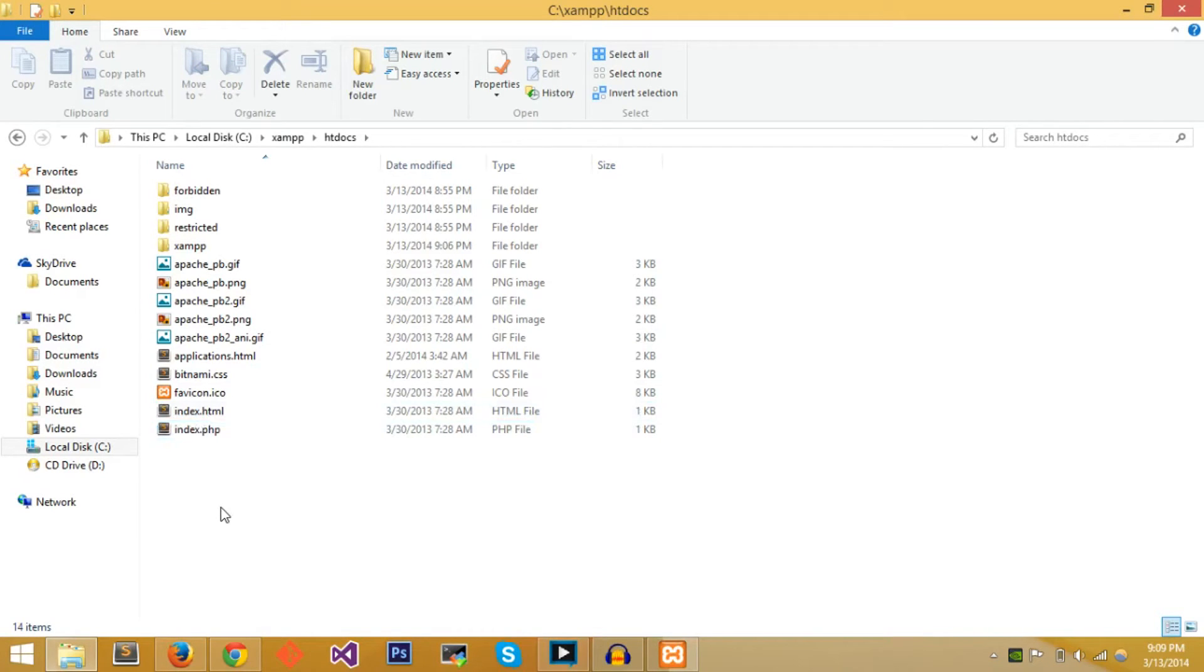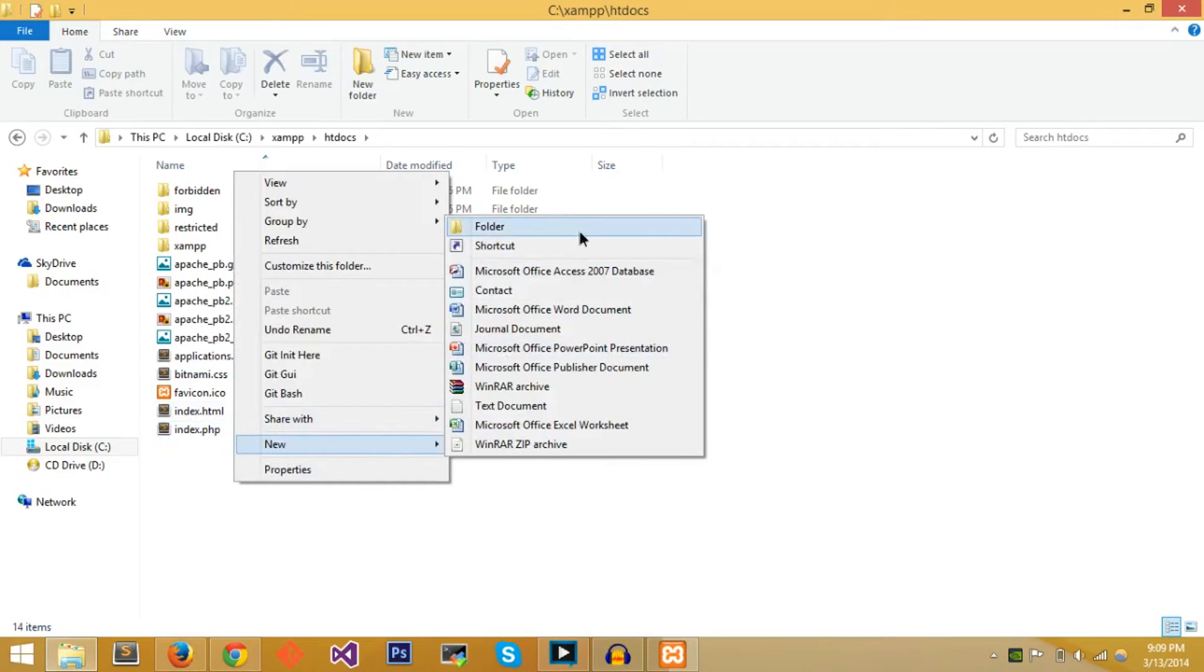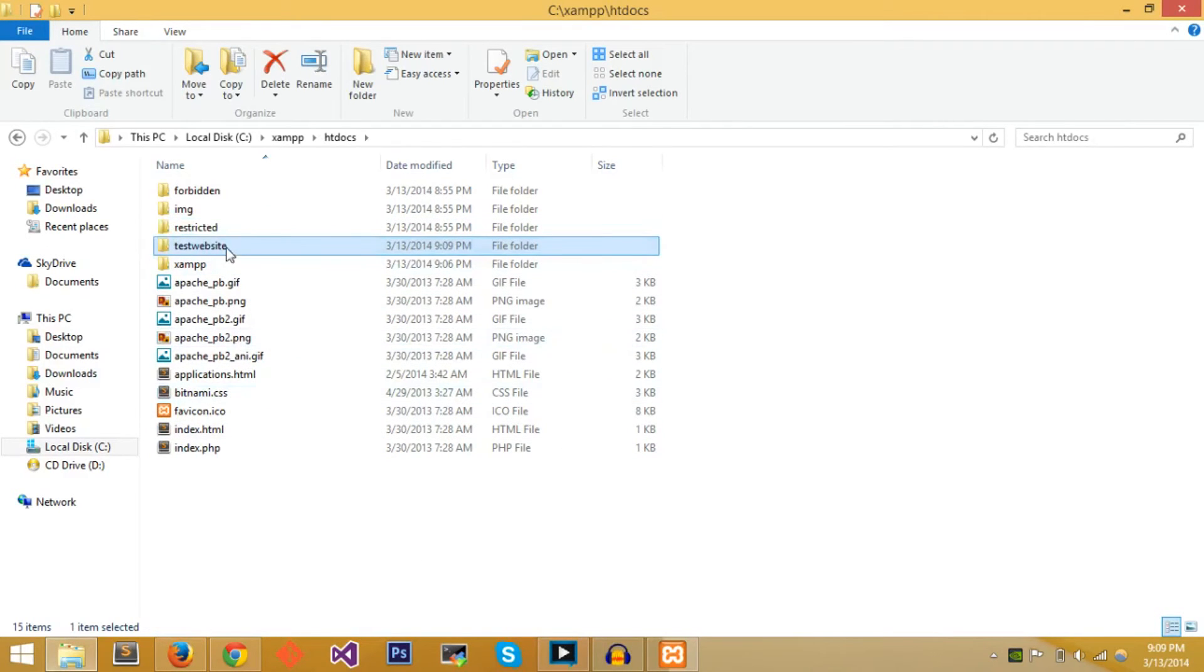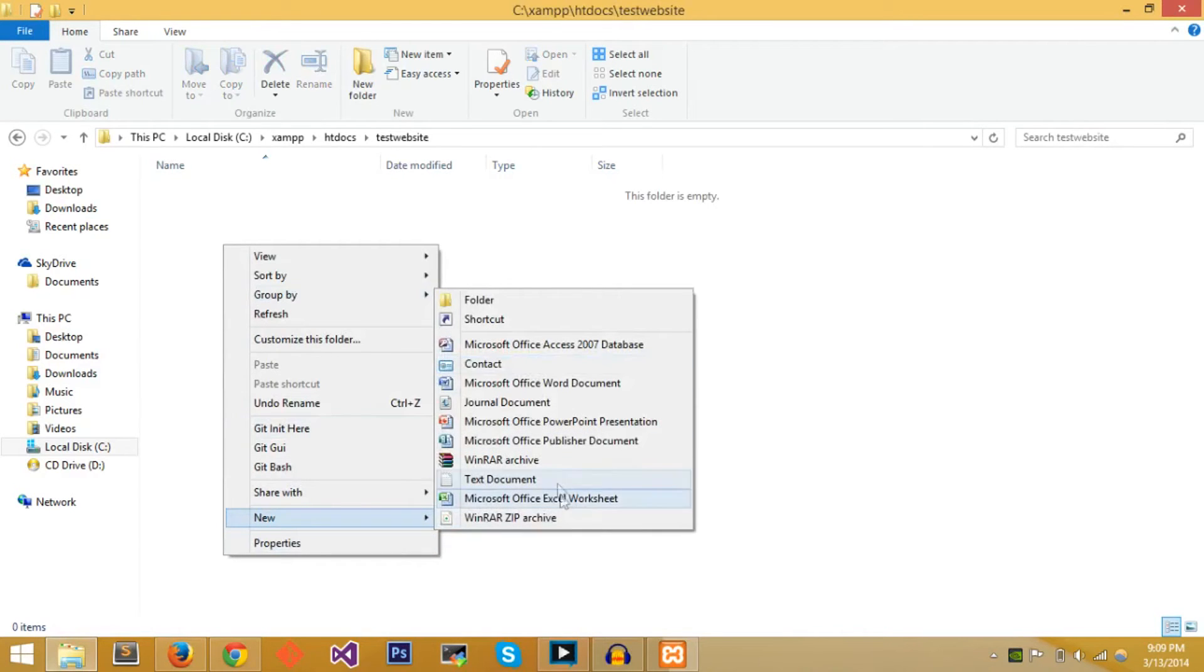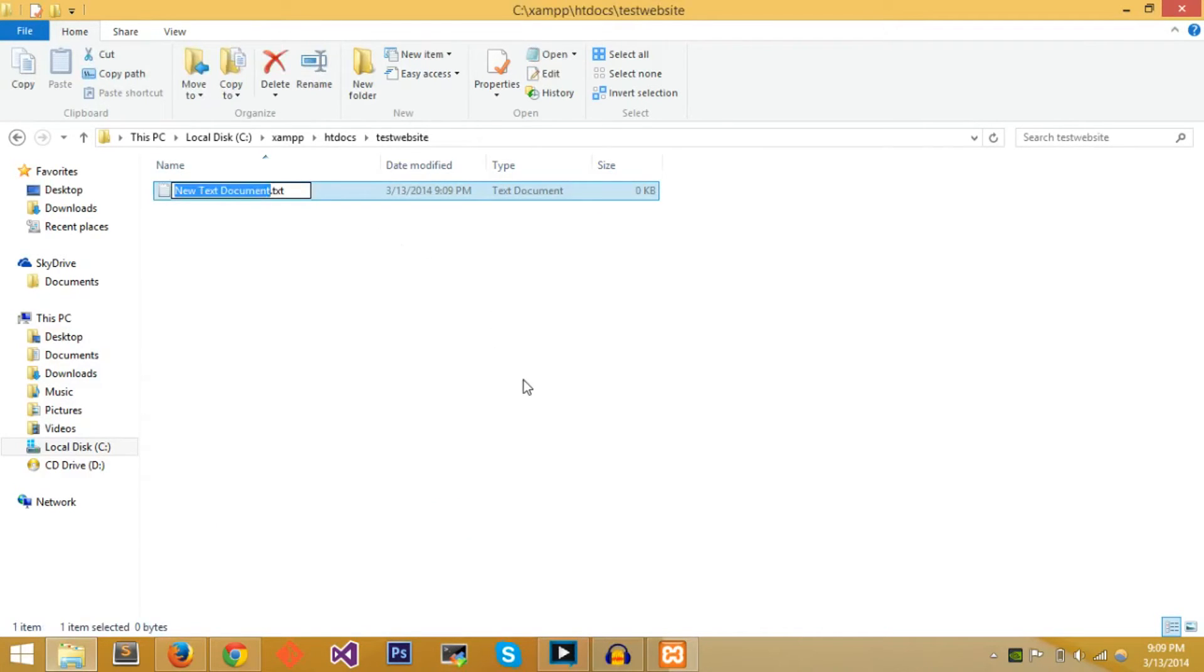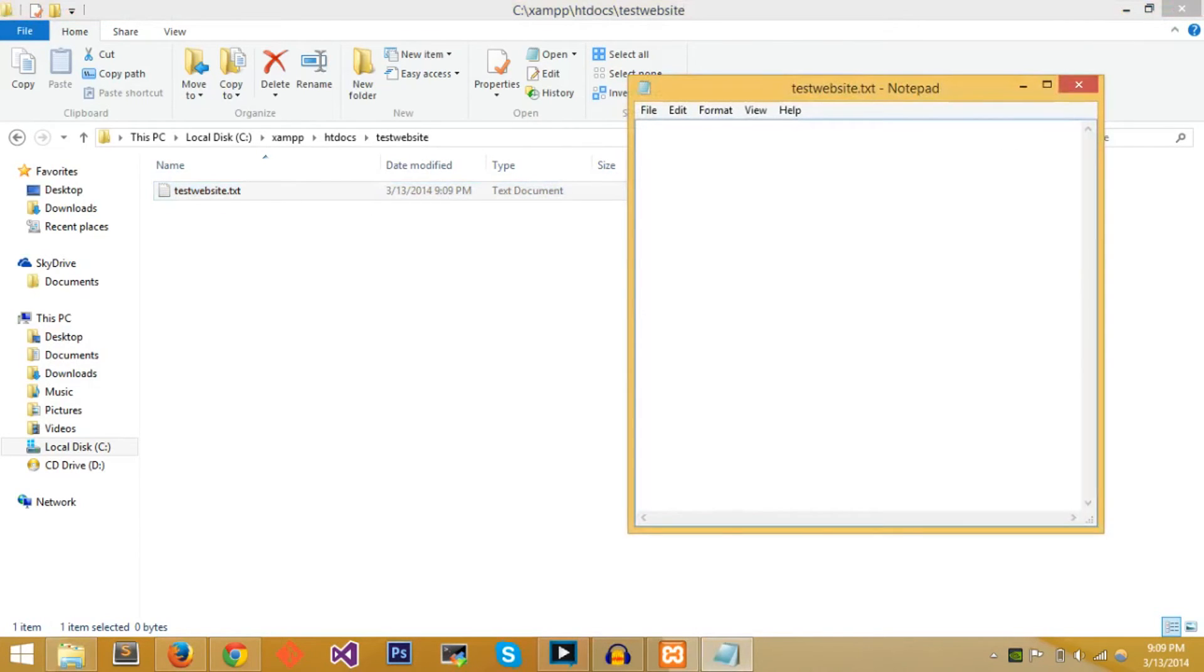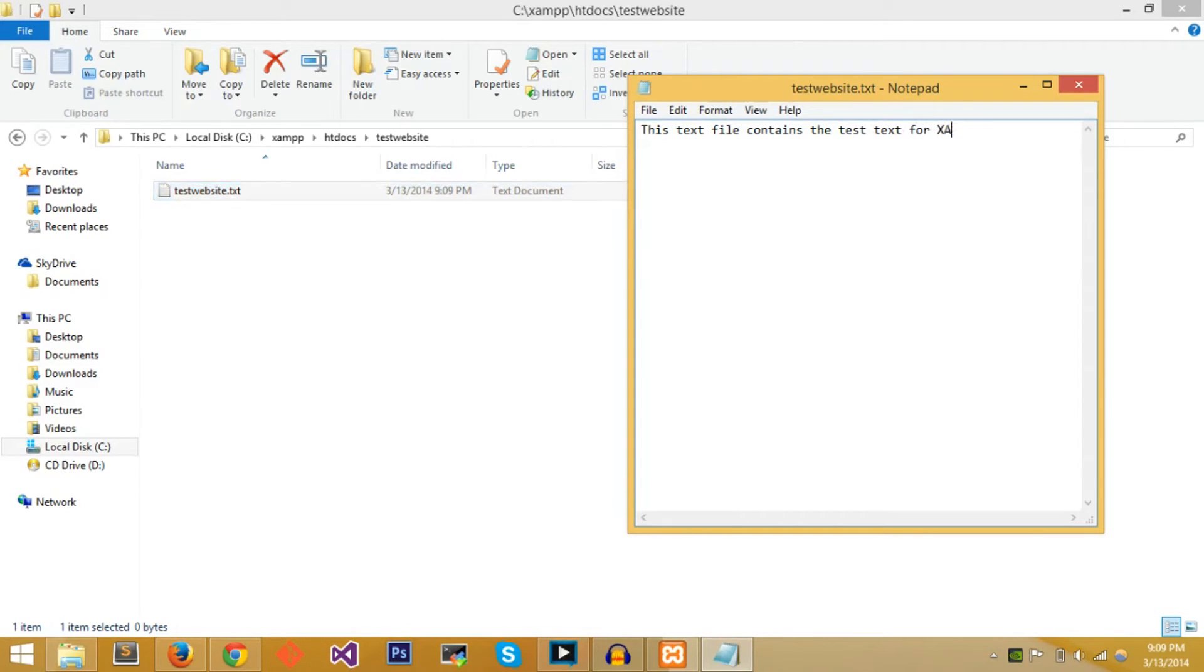This is how the magic happens. So you create a new folder and let's say you were working on a new website. I'll label it called Test Website. Now you go into that folder and then let's say you create a new text document called Test Website. This could also be like index.html, index.php, but for now we'll just use a text file as an example. I'll write something like 'this text file contains the test text for XAMPP'. Now you just save.